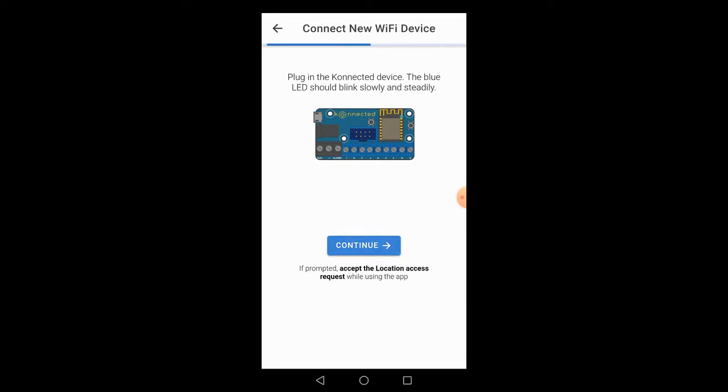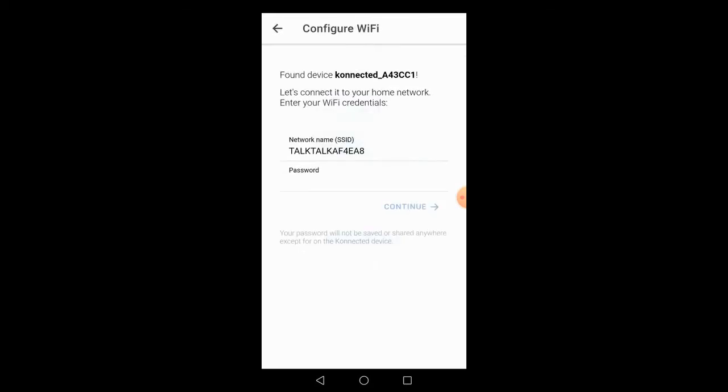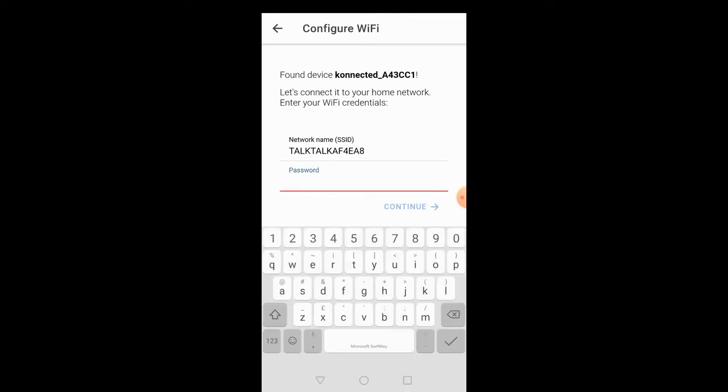It asks us to enter our Wi-Fi password to allow the device to connect to our network. So we enter the Wi-Fi password and hit continue. The blue light goes out on the board and it connects to our Wi-Fi network.